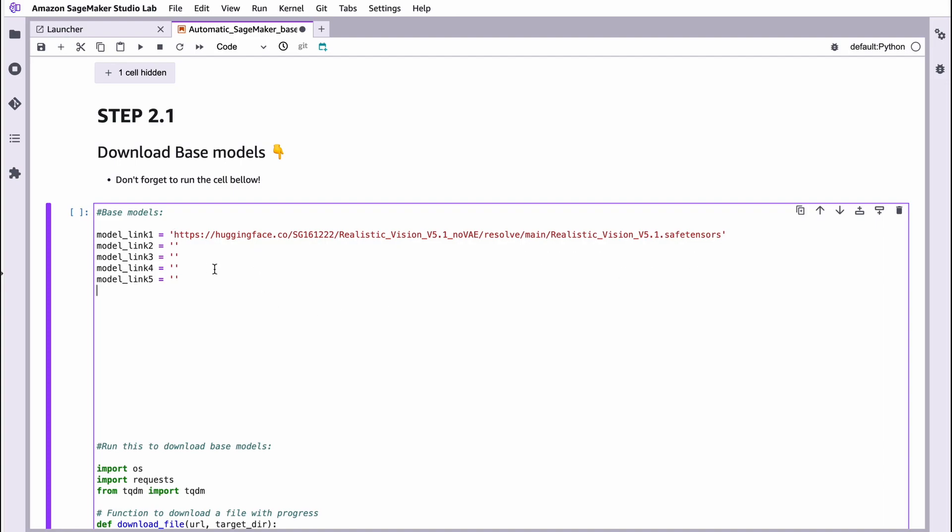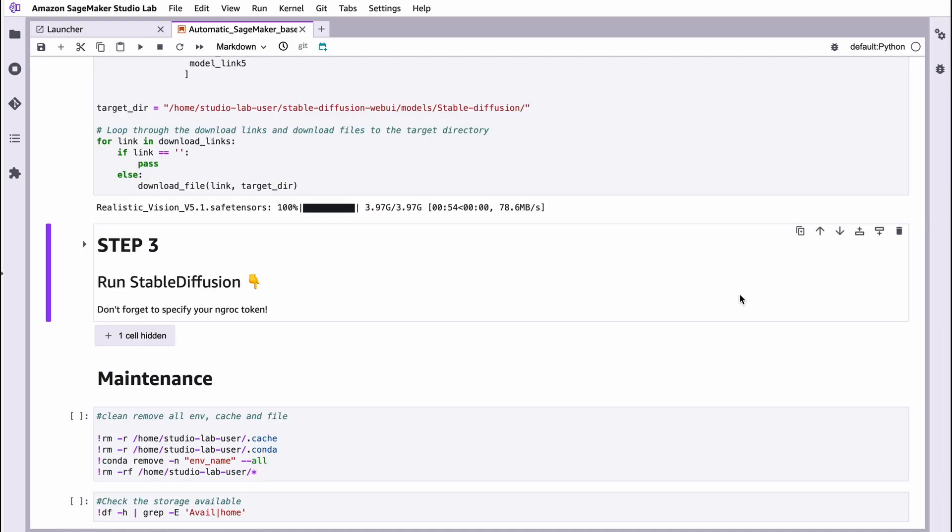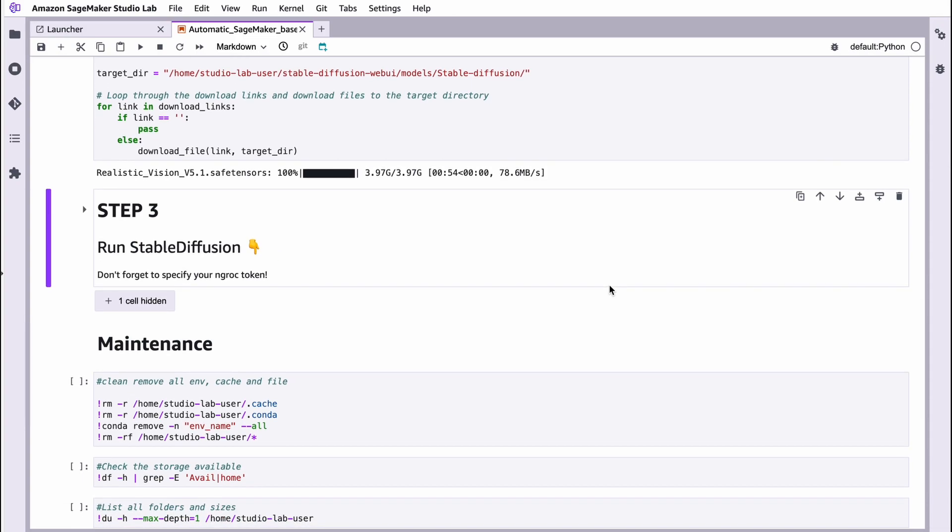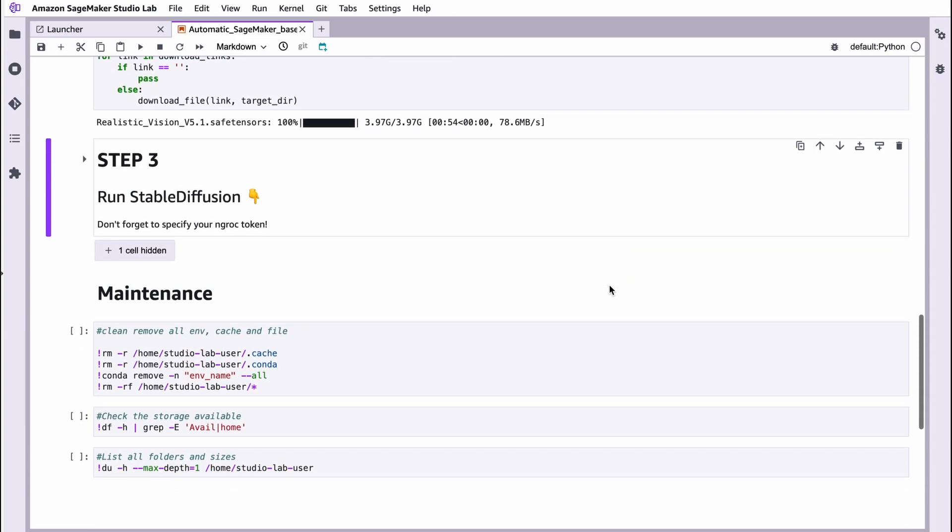To do that, just make this cell active, choose this cell and press this button here. We just downloaded our model. It takes just one minute, which is very, very impressive. Now we should finally run Stable Diffusion.